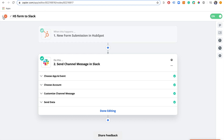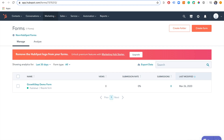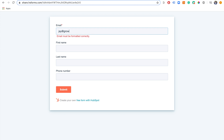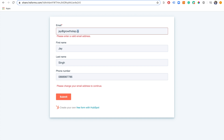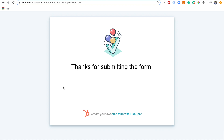That Zap is now on and working. We've seen it come through with sample data, but the only way we'll really know it's working is if we go through the form and fill it out ourselves. Let's add some details — a random phone number — and enter a valid email address and submit that form. There we go, that's worked.